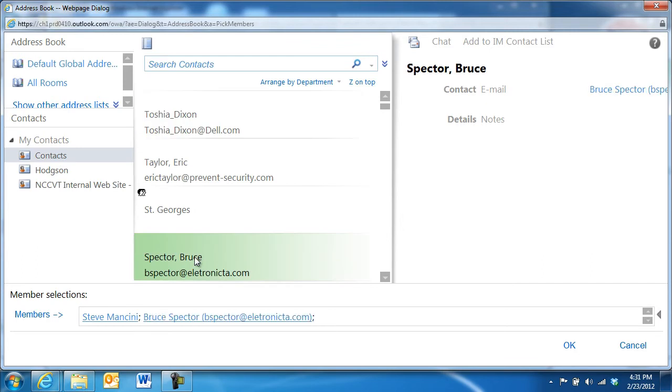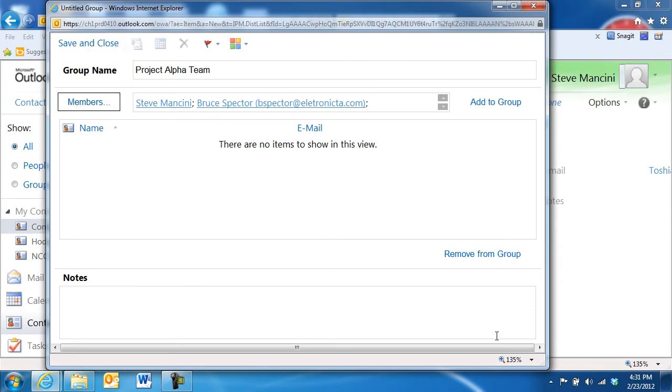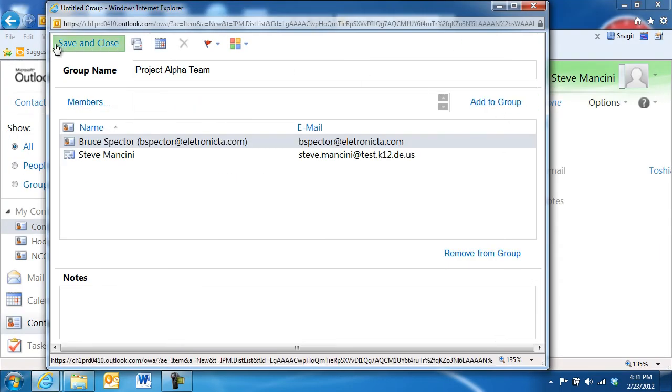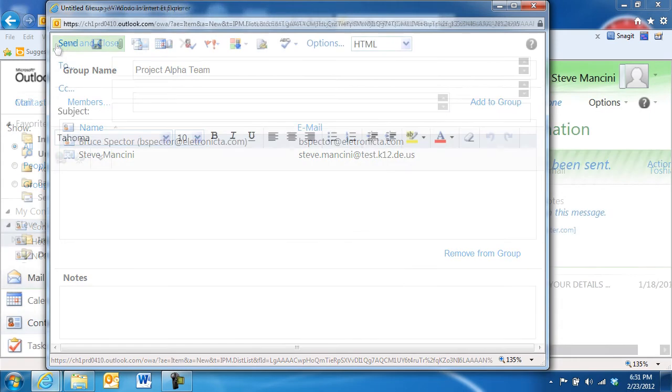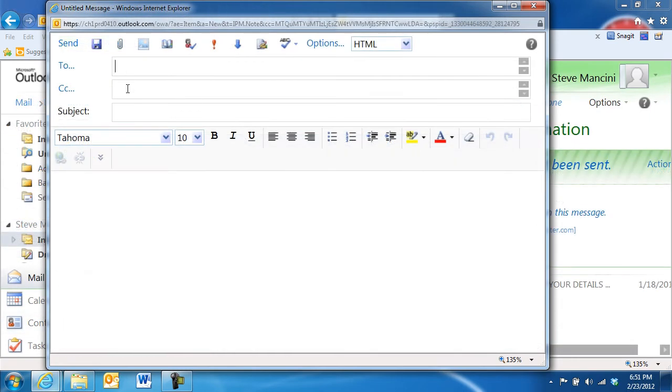When we're done, we'll click the OK button to save the group. Now we can save time by addressing an email to the group we created without having to enter a bunch of individual email addresses.